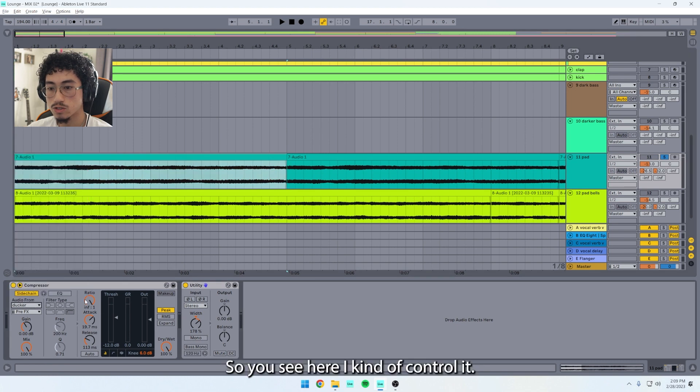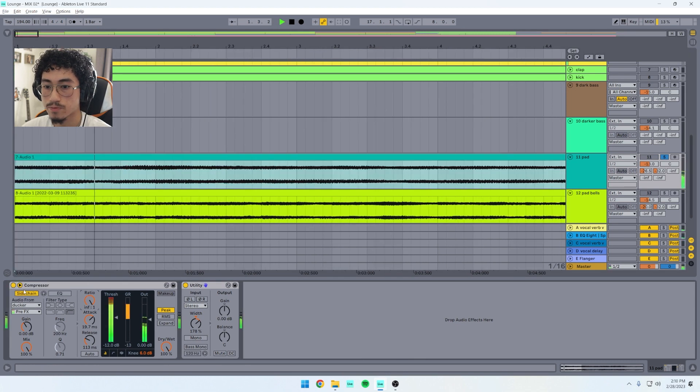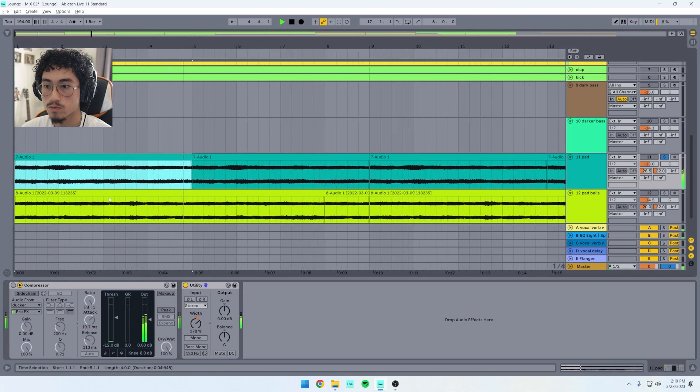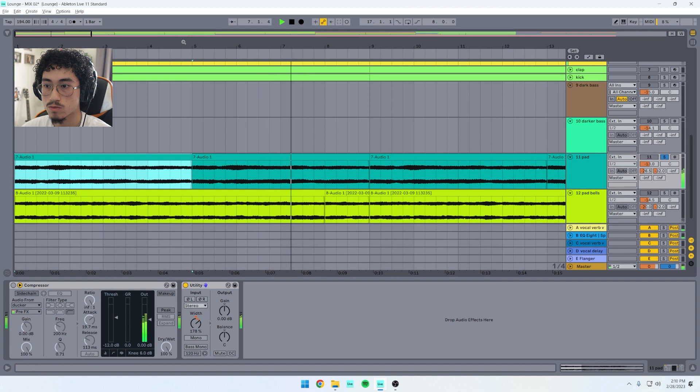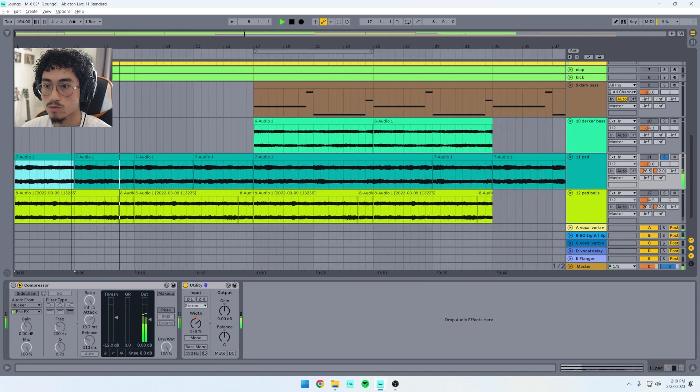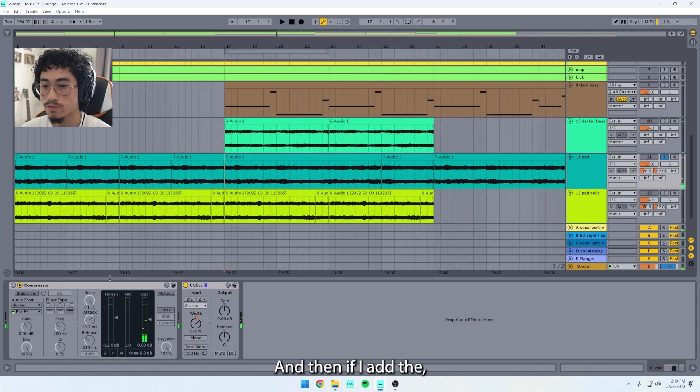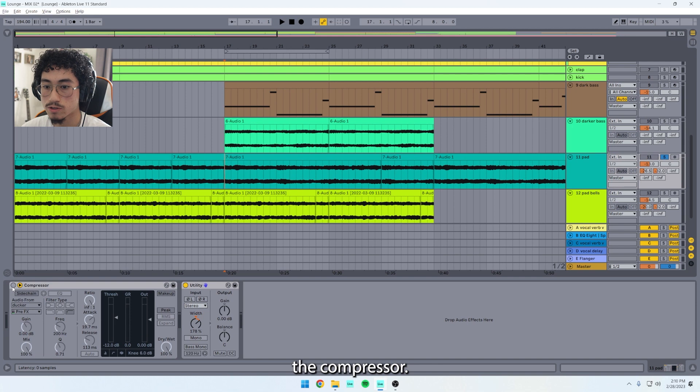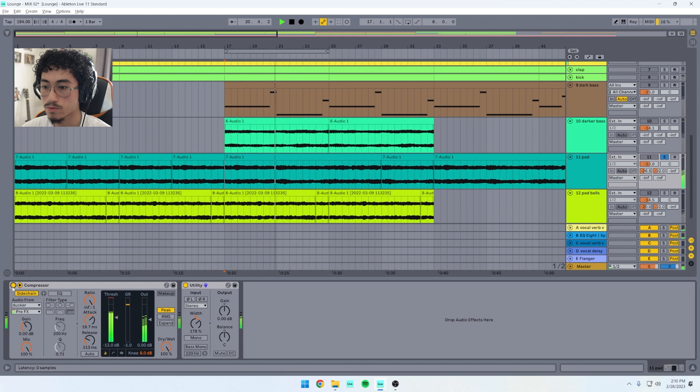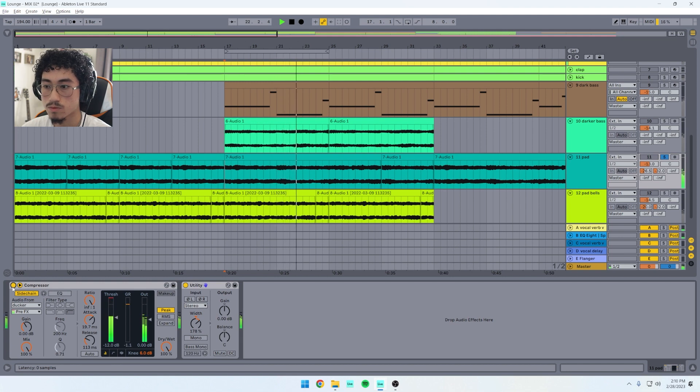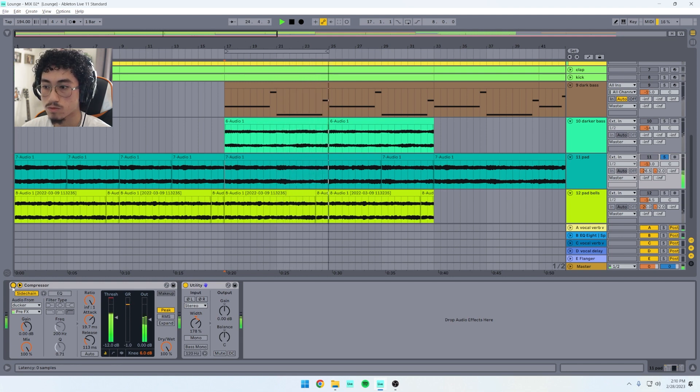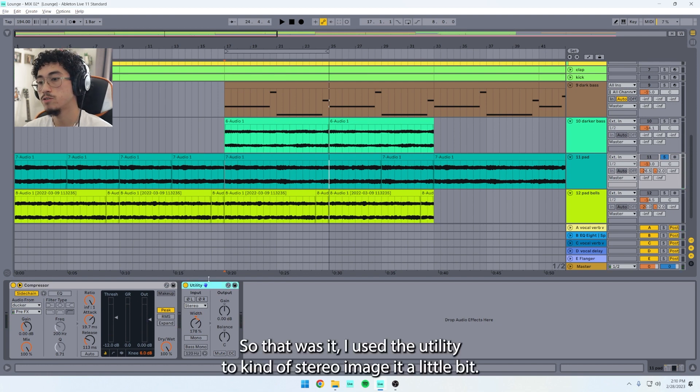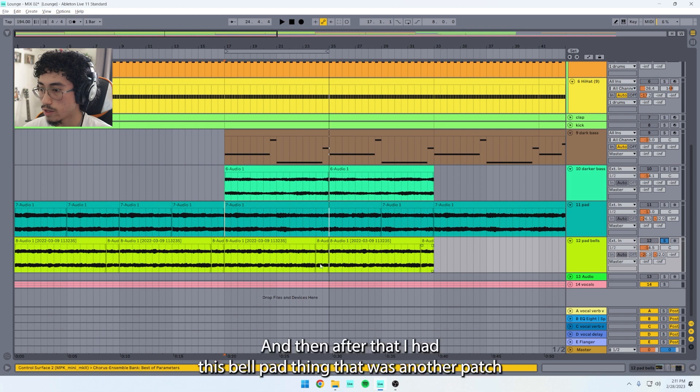So you see here I kind of controlled it. And then if I add the compressor... Yep.